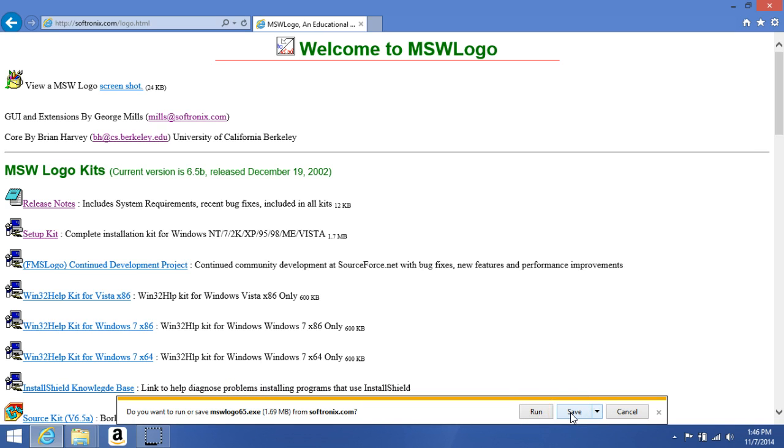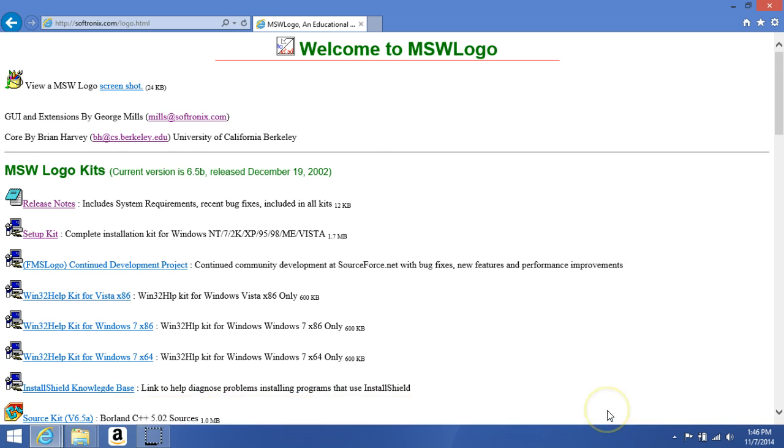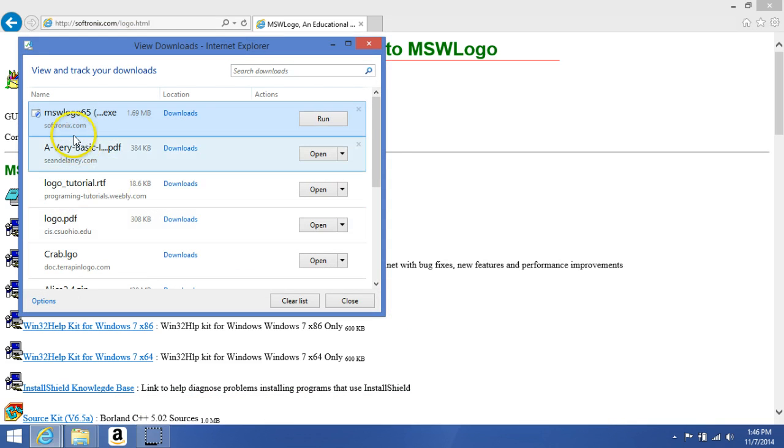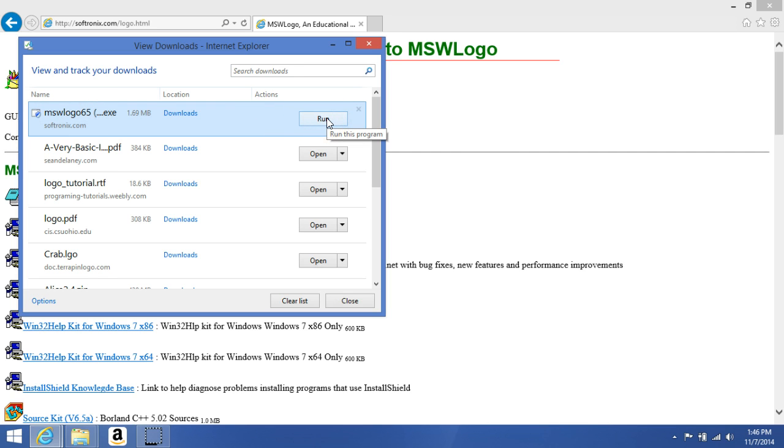Once we saved it, the download is complete. Let's view the downloads. Remember I said that you want to remember the name of it? Here it is: MSW Logo 65. So it is a zip file.